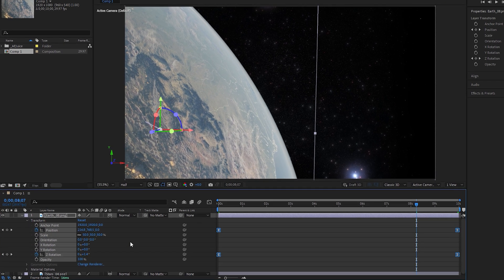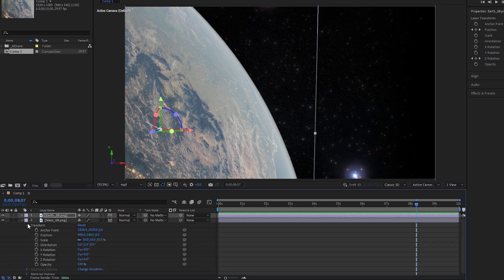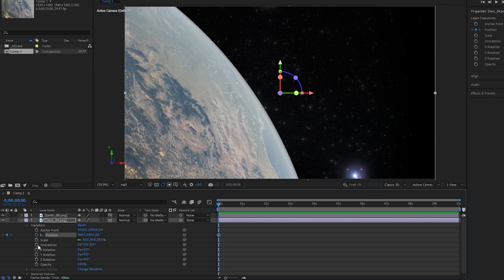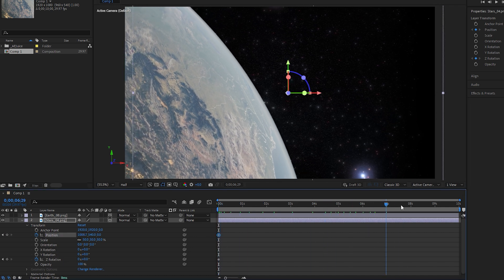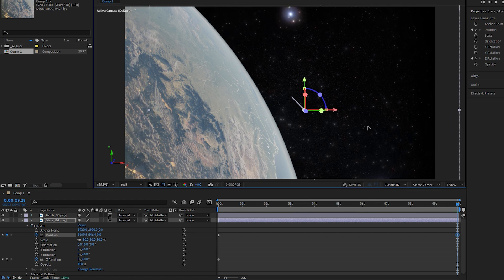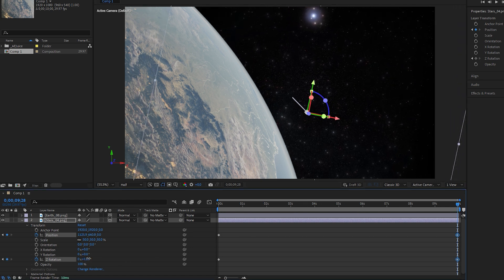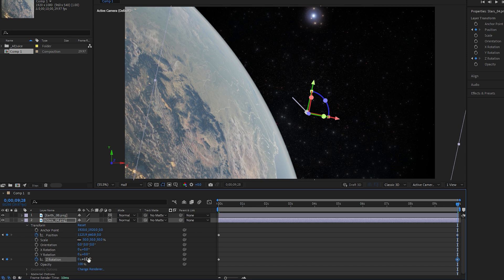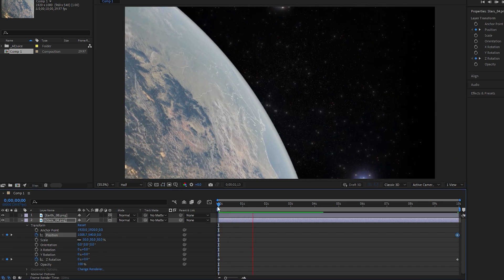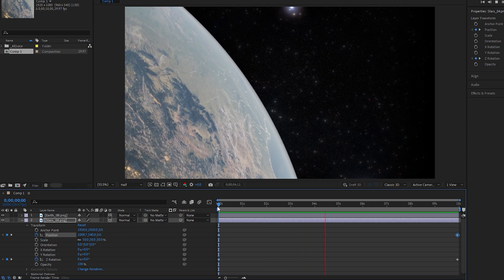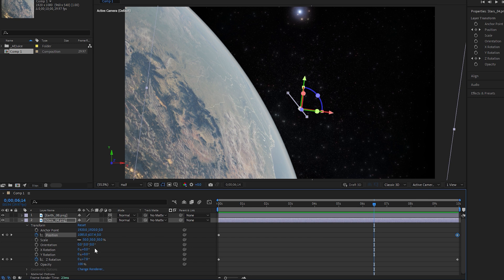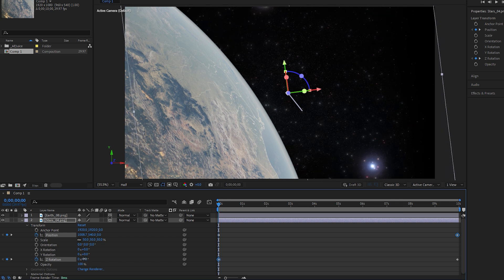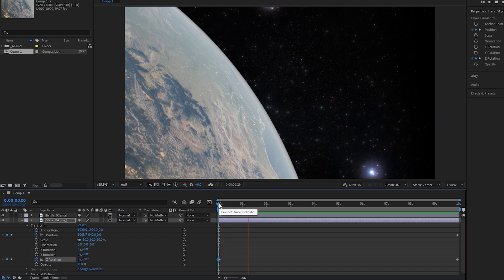After that, collapse the Earth layer and expand the stars layer to animate this layer. Set the time indicator position at the beginning frame and add keyframes for position and Y rotation by clicking on their stopwatches. Position the stars night sky for the first keyframe. Then move the time indicator to the end and adjust the position of the stars to create the animation. Increase the rotation value to 12 for rotational animation. Reposition the stars if needed. Play the animation to see how it looks. Click on the left arrow icon of the Y rotation to go to the first keyframe. Decrease the rotation value slightly. Finally, play the animation again to ensure everything looks good.